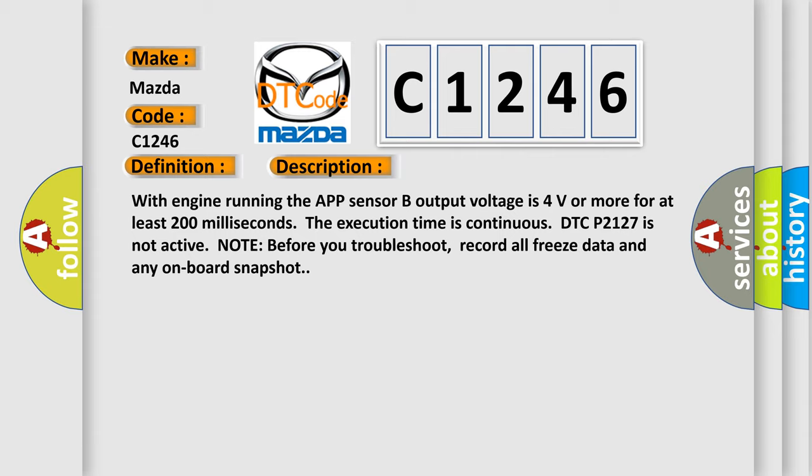And now this is a short description of this DTC code. With engine running, the APP sensor B output voltage is 4 volts or more for at least 200 milliseconds. The execution time is continuous. DTC P2127 is not active.